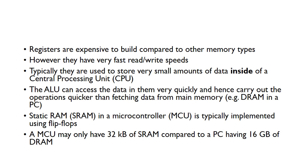Registers are actually expensive to build compared to other memory types, but they are much faster, so you can read data stored in the memory very quickly or write data into the register very quickly. Because they're expensive, typically they're used to store small amounts of data. You often find registers inside of a central processing unit.